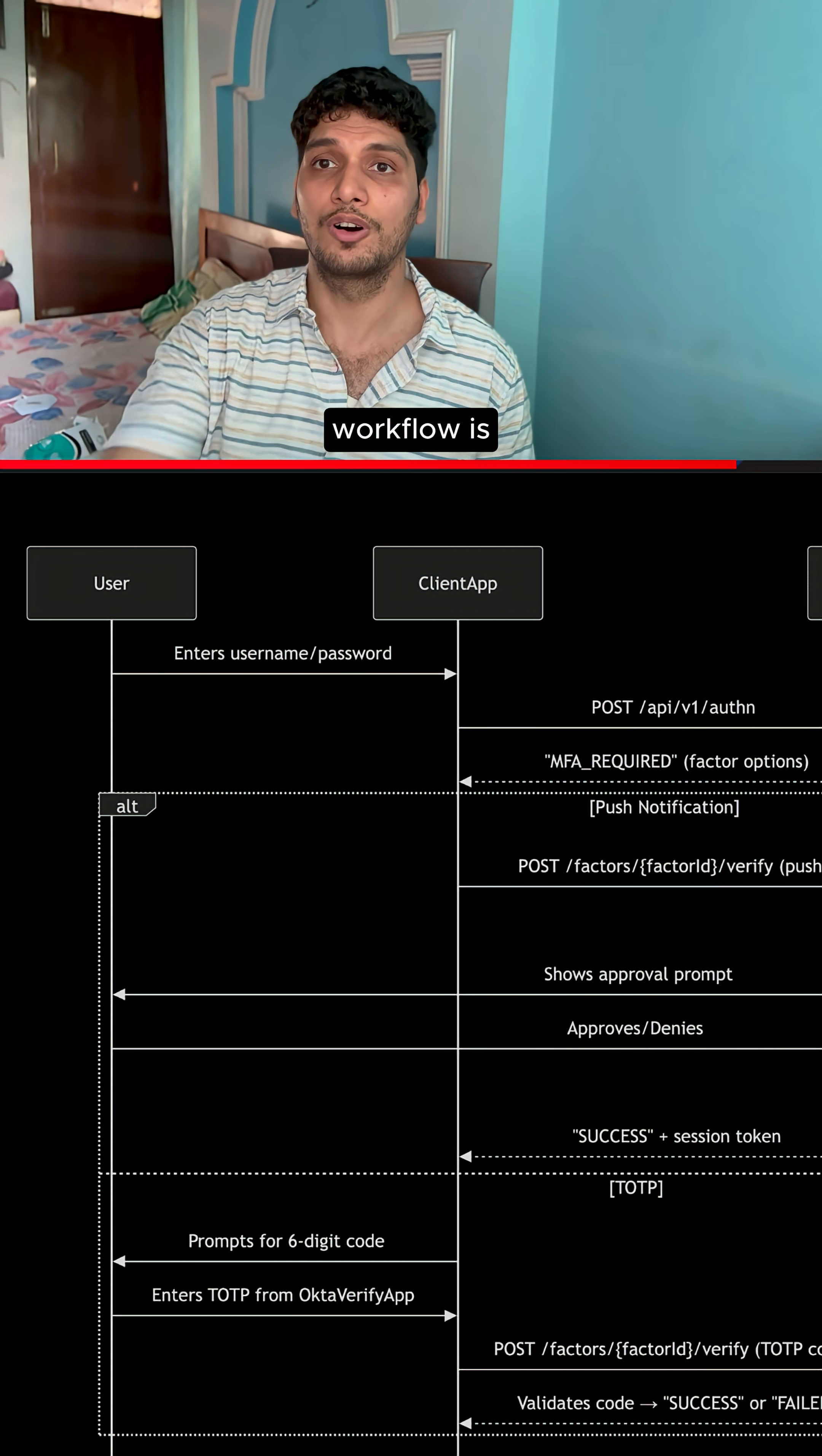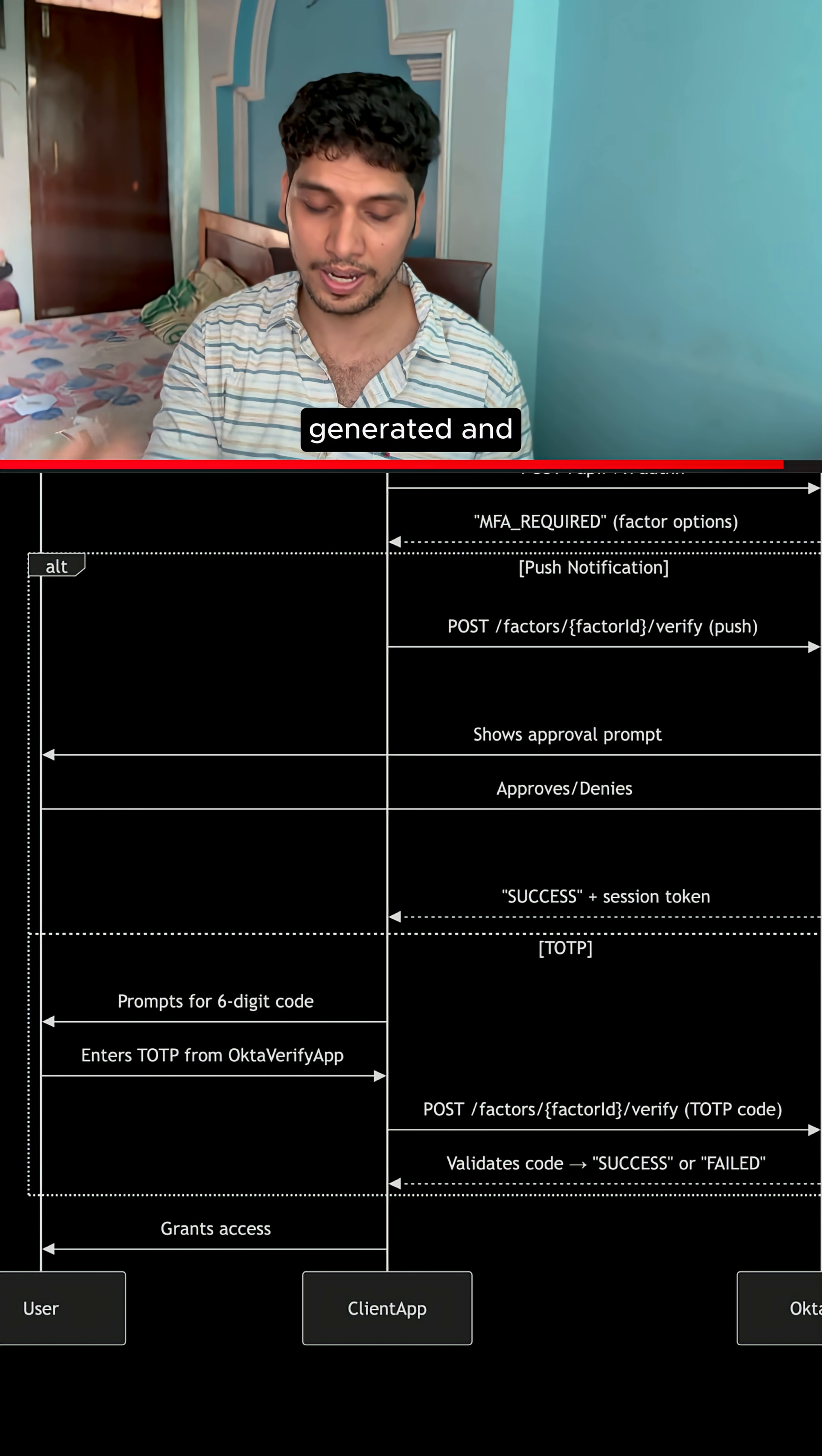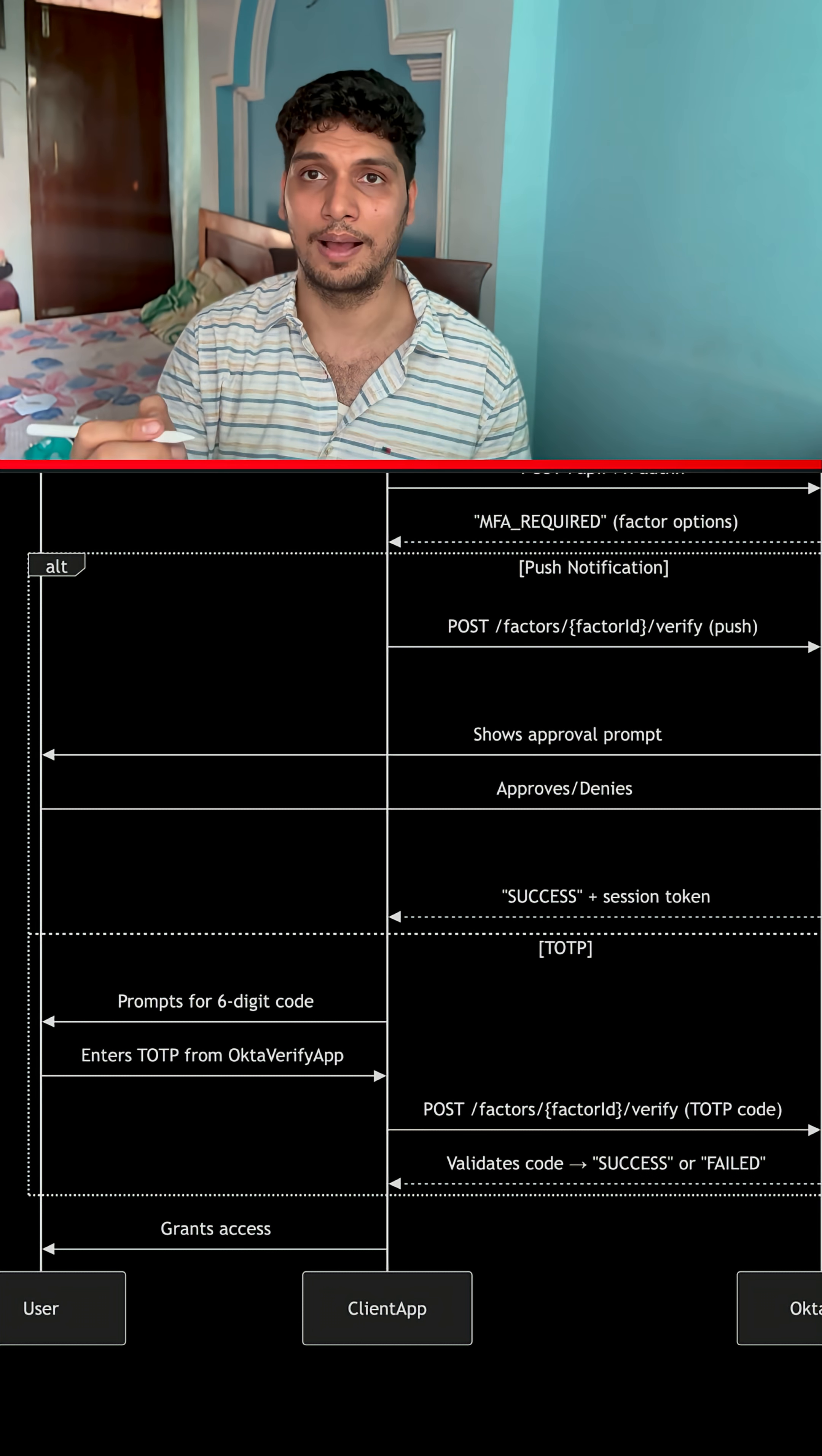A similar workflow operates in the case of OTP as well. Instead of a notification, an OTP is generated and validated. On success, the user gets access to launch the app.